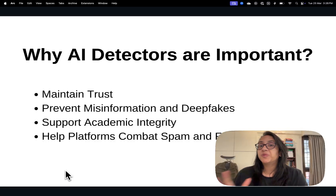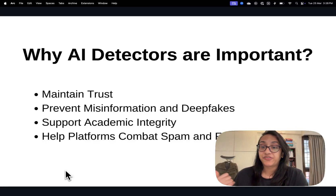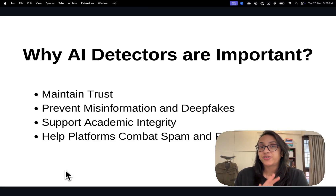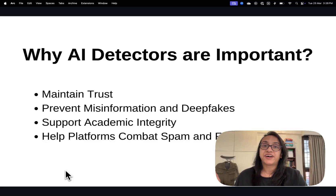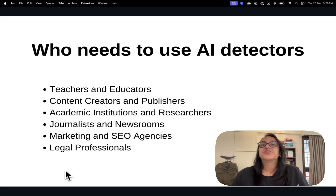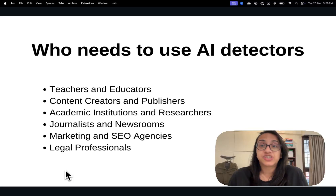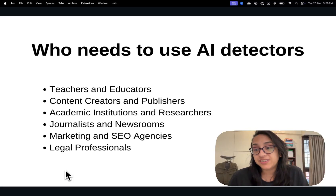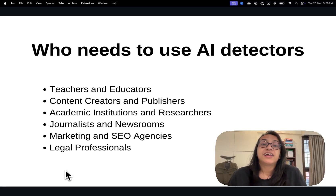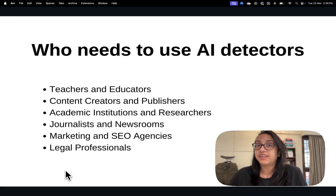It's so important for e-commerce companies as well, because we don't want some AI bot writing fake reviews for a product and boosting its sales. So that leads us to the next question: who needs to use AI detectors? Teachers and educators, for sure, to maintain academic integrity.